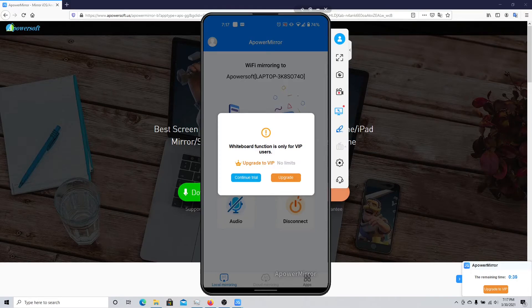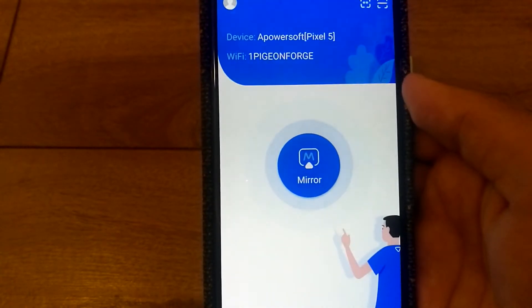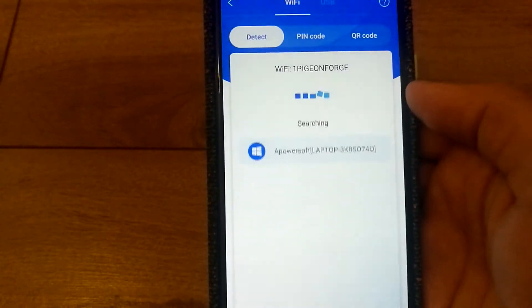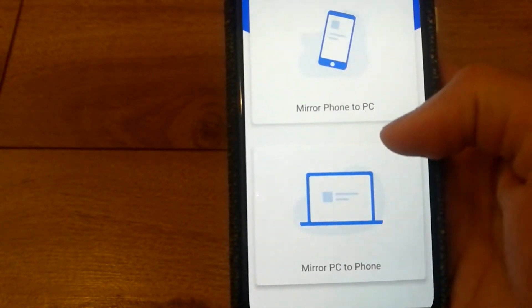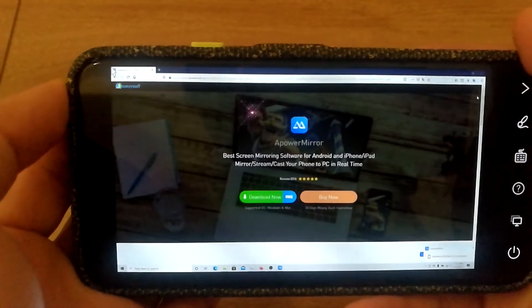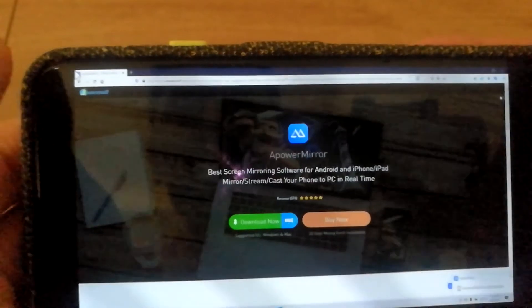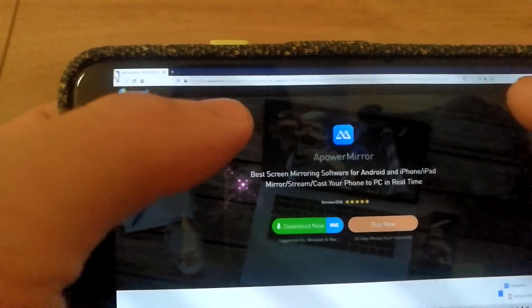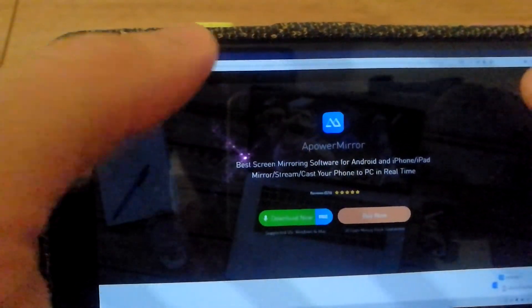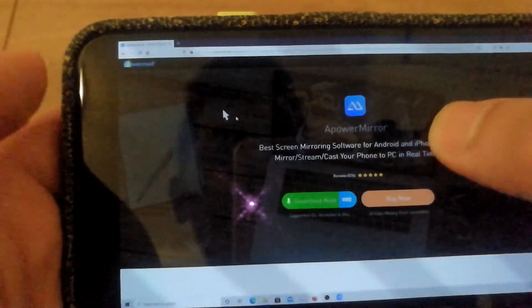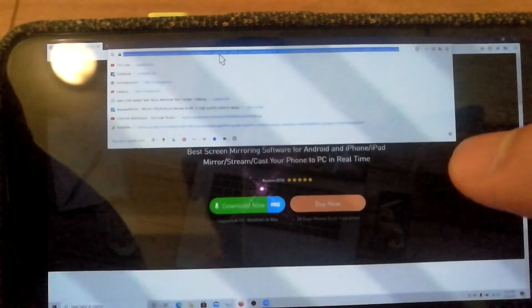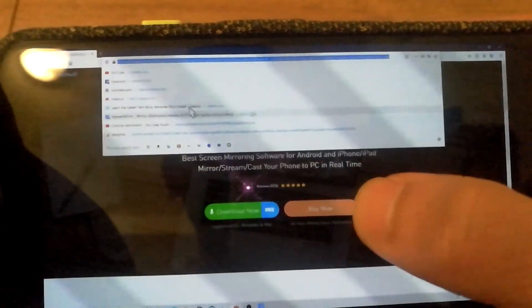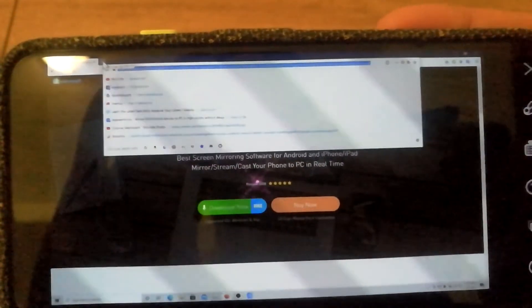If you want to do the opposite — screen share from your PC to your phone — you can also do that. Just click on the Mirror option again, select your device, and instead of Mirror Phone to PC, select Mirror PC to Phone. As soon as you do that, you'll be able to see exactly what's on your computer screen. While the content appears small on your phone, you can still watch what's going on and even control your computer using your phone — click, type website addresses, close apps, open apps — pretty much anything.